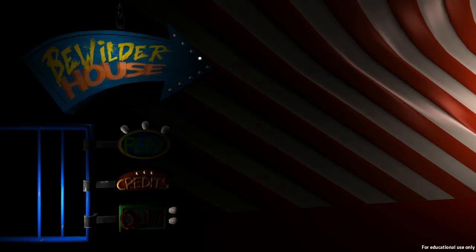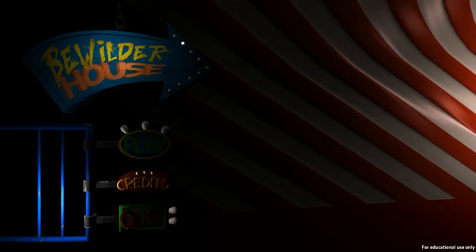Hello friends, and welcome back for another episode of Indie Impressions. My name is Nick, and today we are going to be checking out a little first-person horror-slash-puzzle-adventure game called Bewilder House.